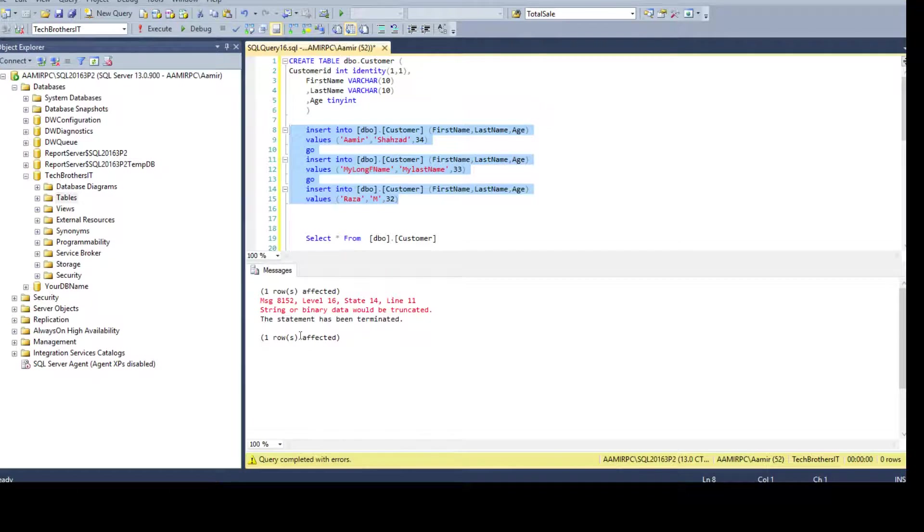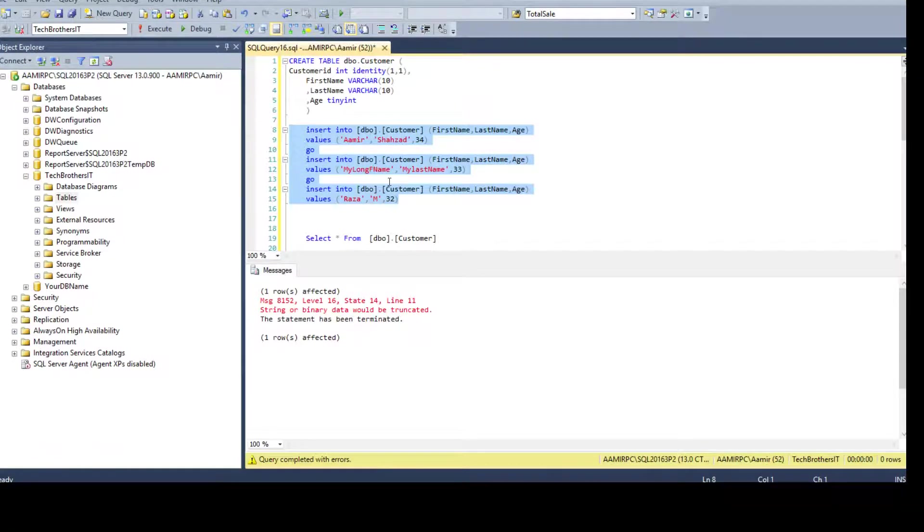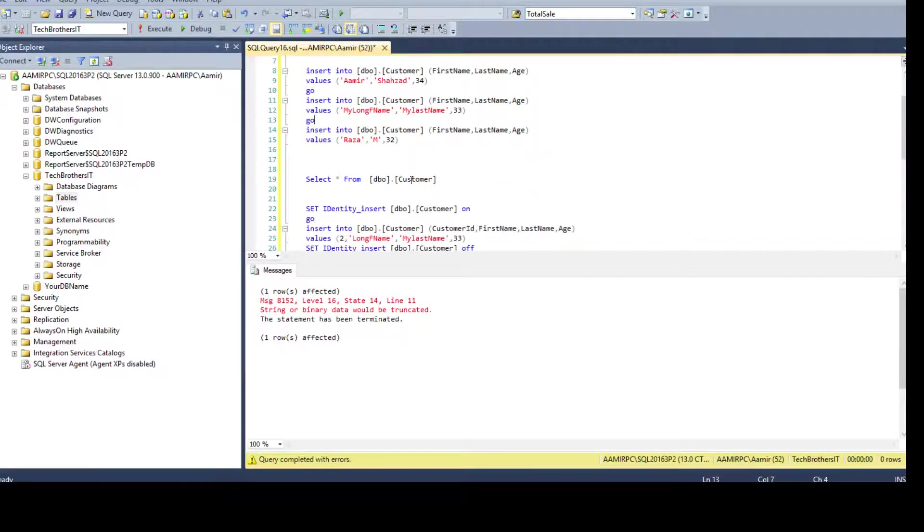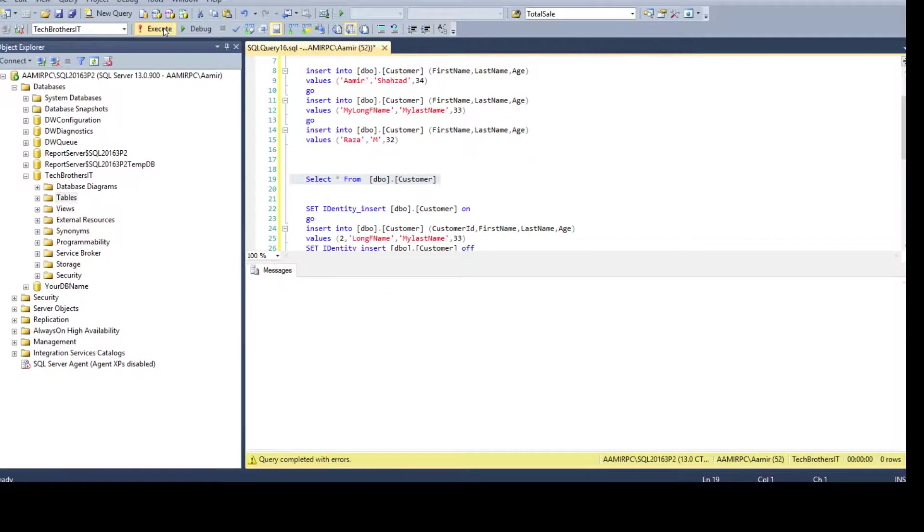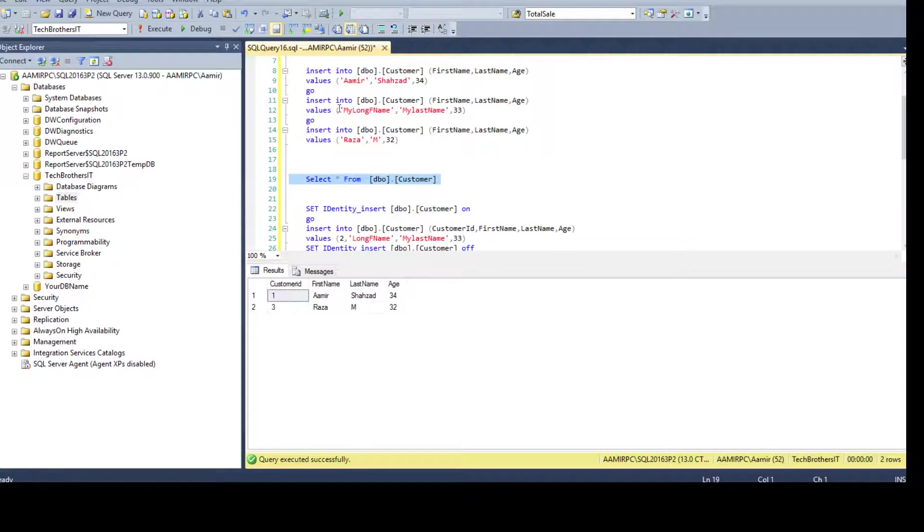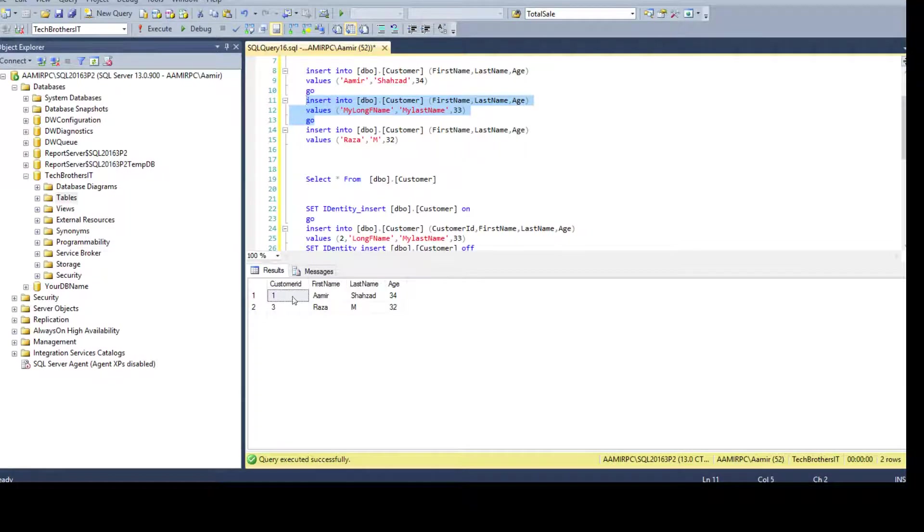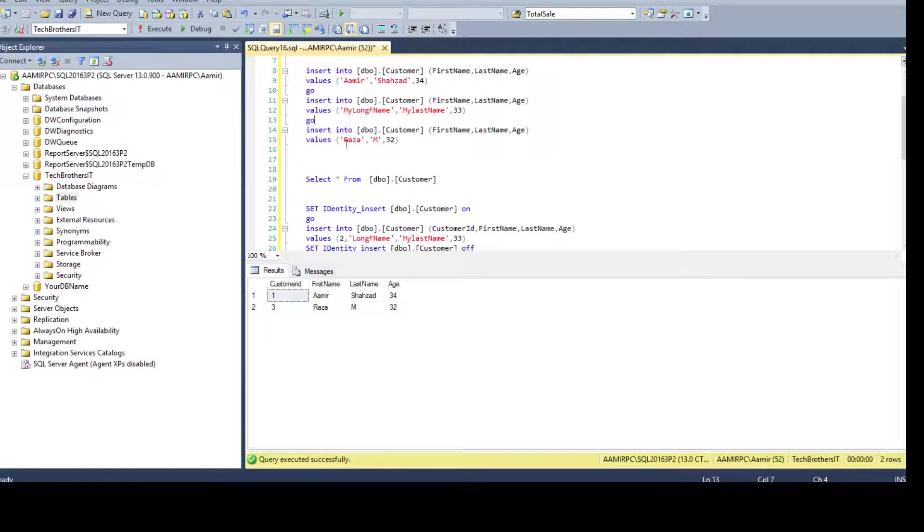Now you see that string or binary data would be truncated. So the second insert did not complete. Let's go ahead and take a look at the data. Now what we see is the second record could not go in. It was supposed to be identity 2 but it skipped due to the failure and went to 3 for this record.